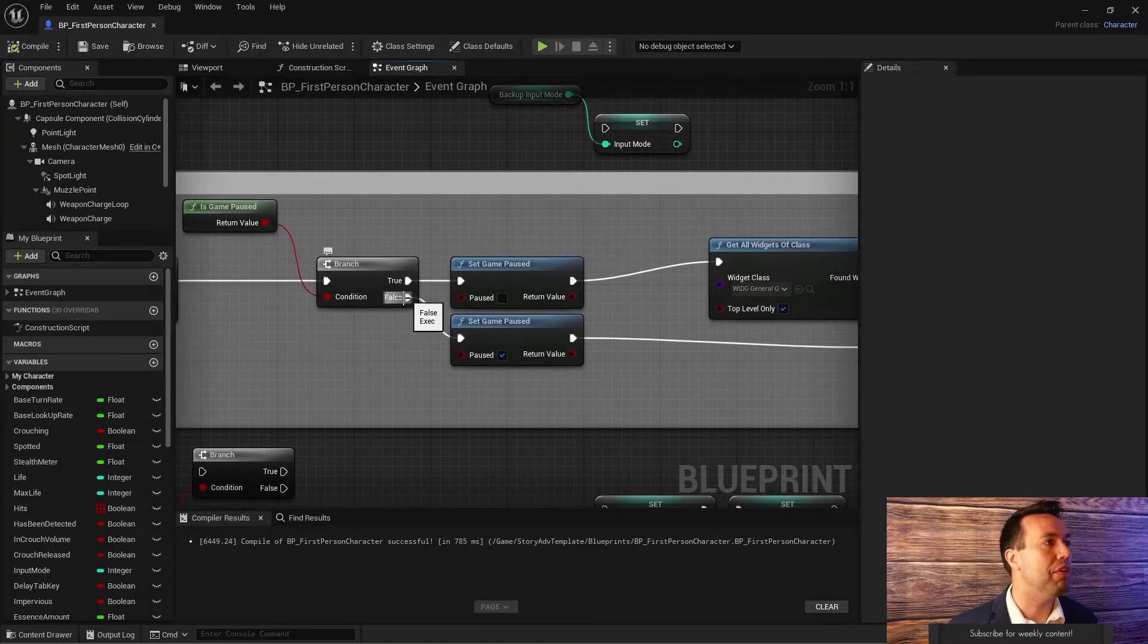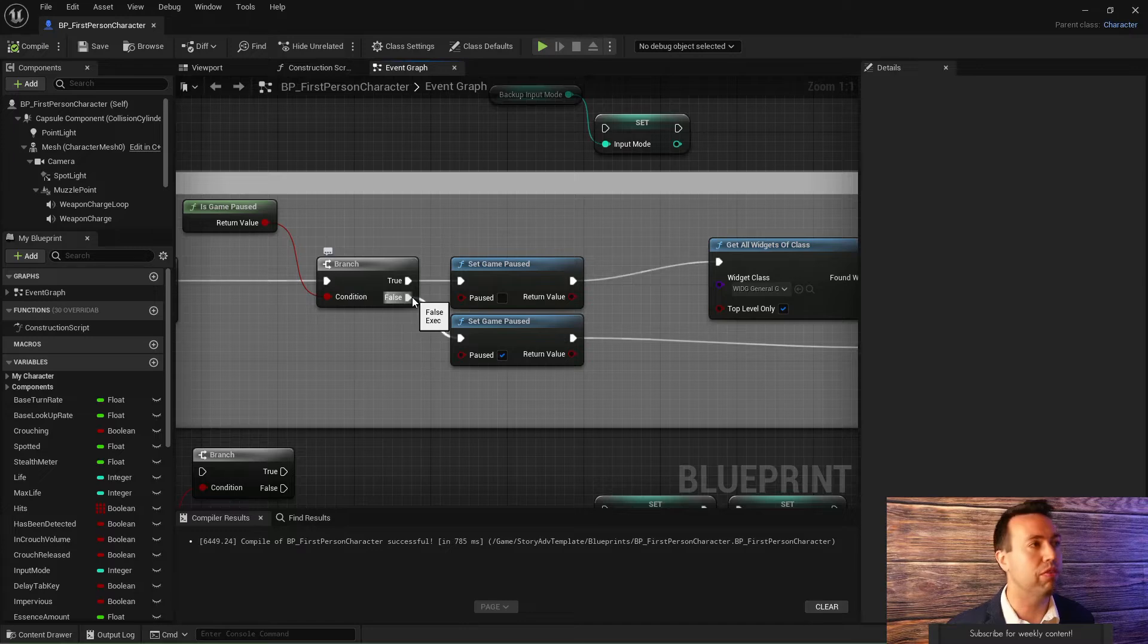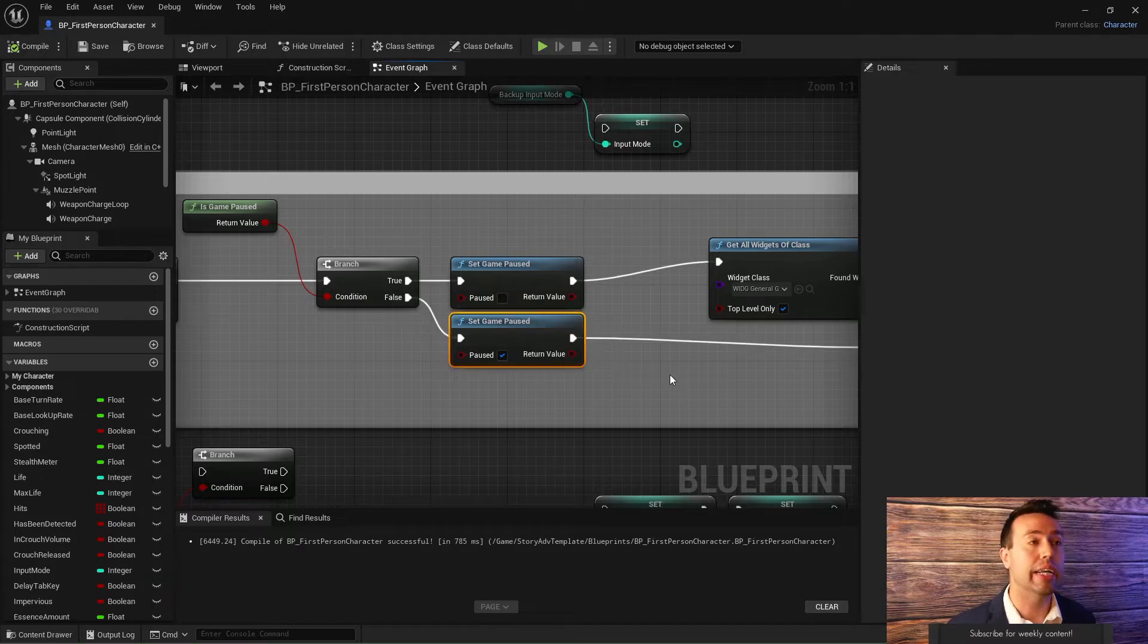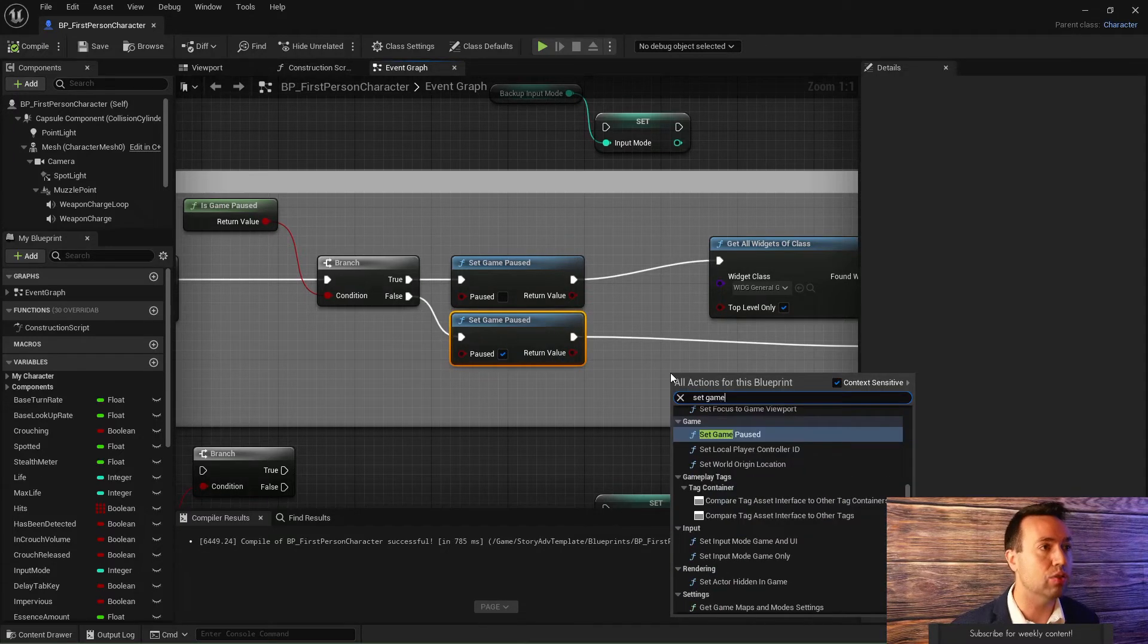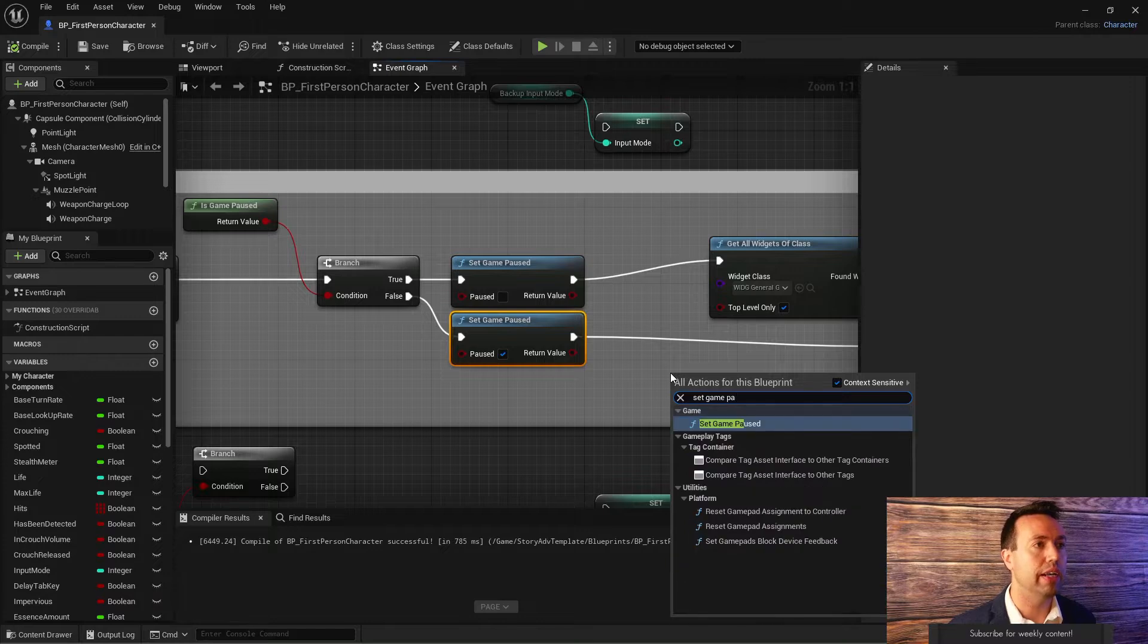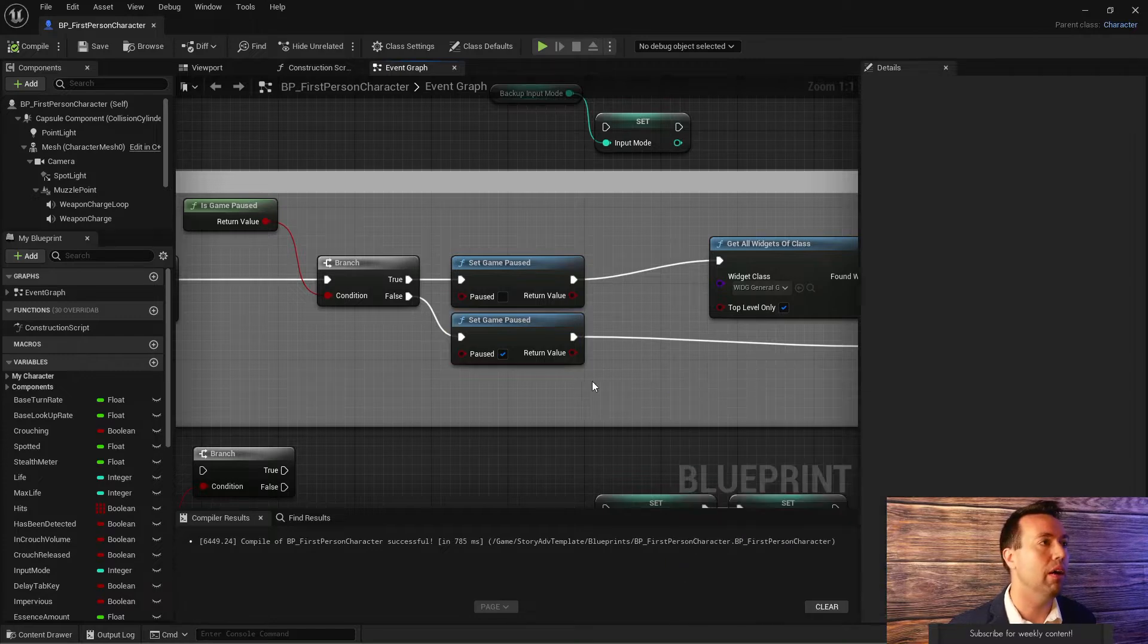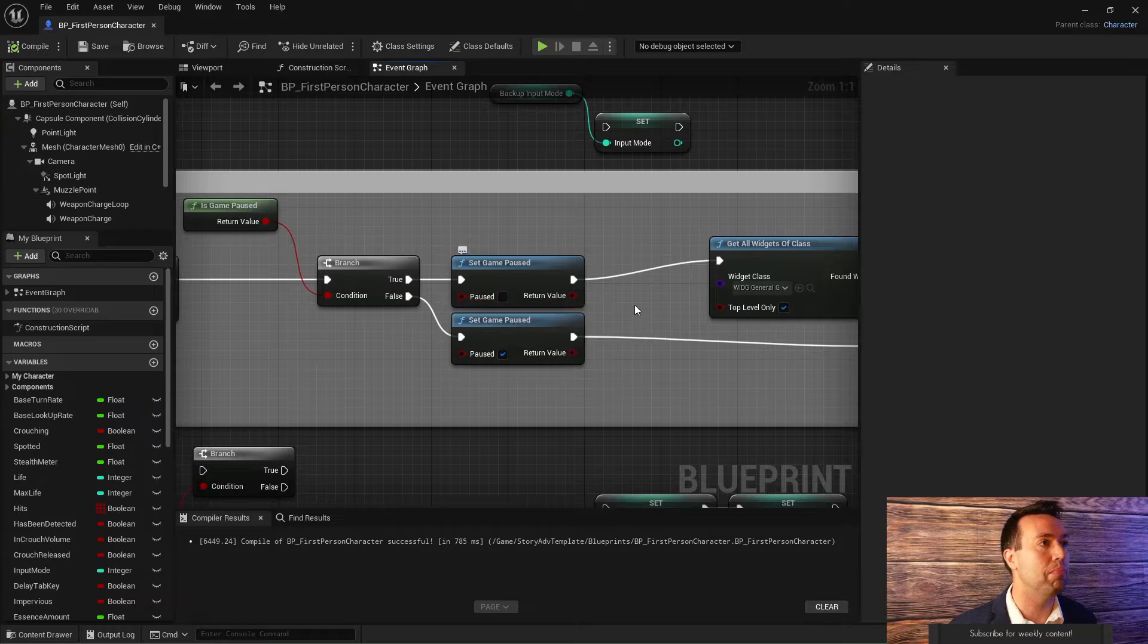If the game is not paused, that's what we're looking at with false here. If it's not paused, then I'm going to set game paused. And again, that is easy as right clicking out here and finding set game paused. I set it paused. If it already is paused, then I set it not paused.